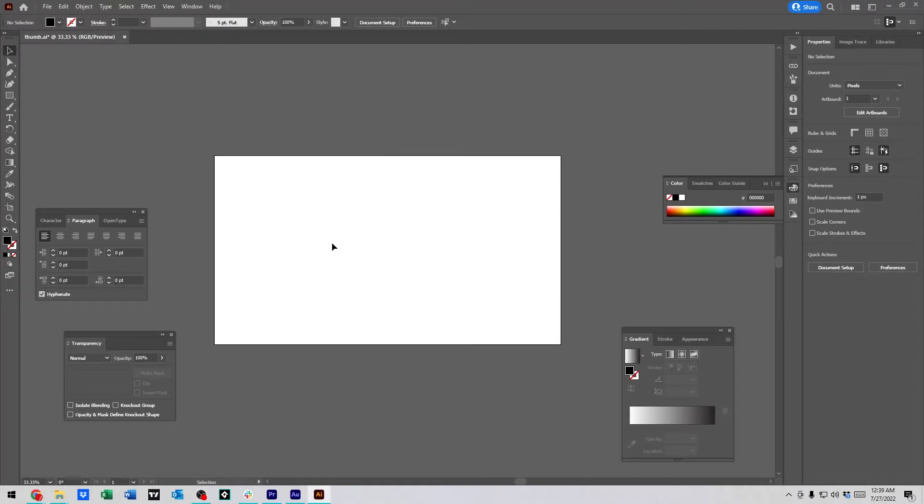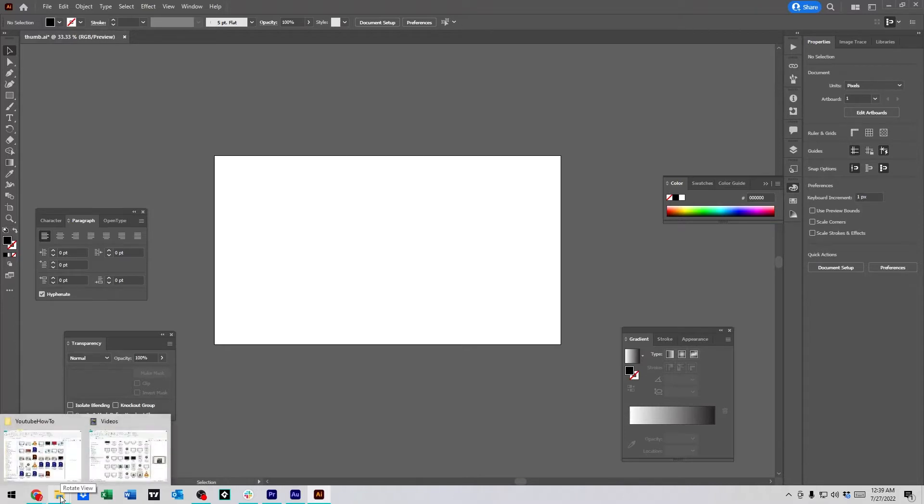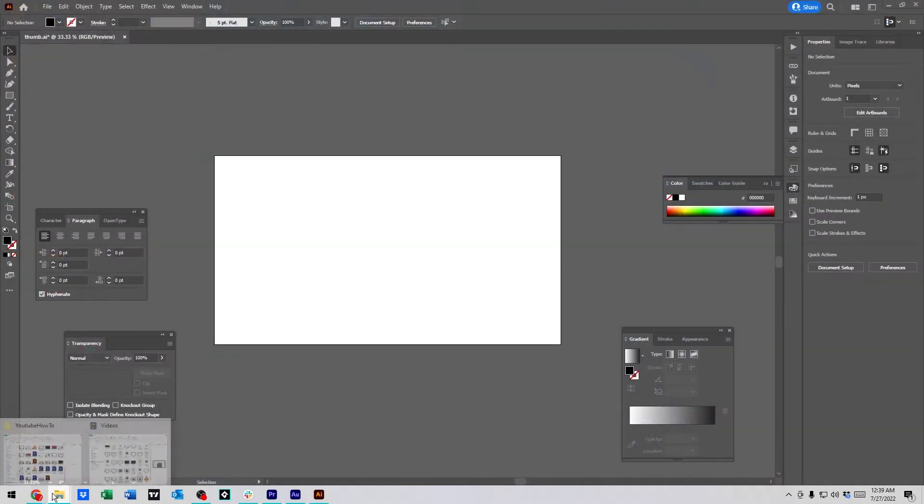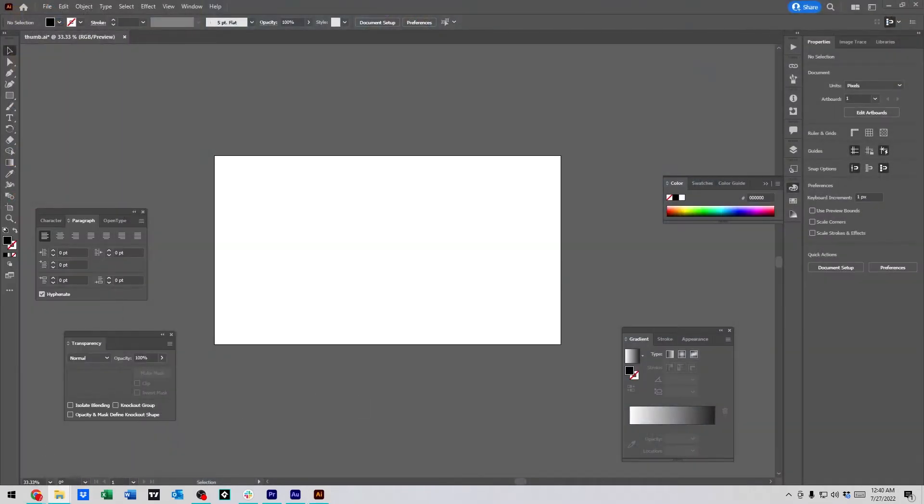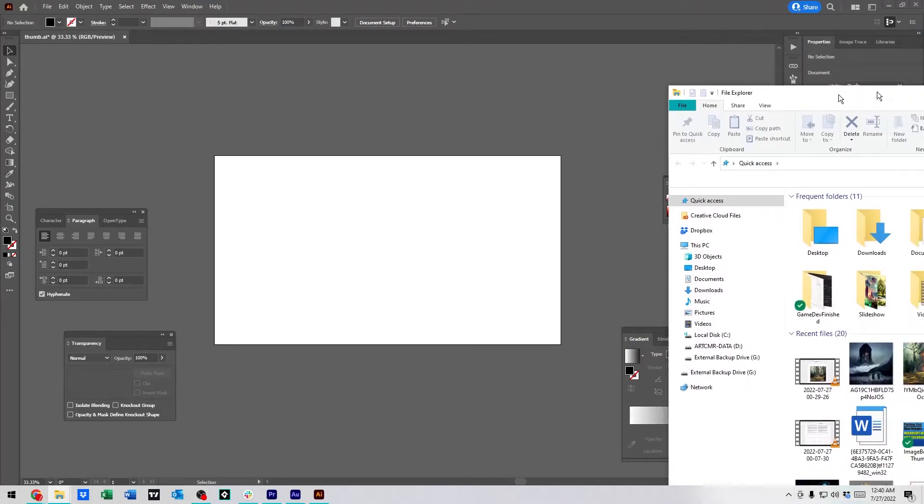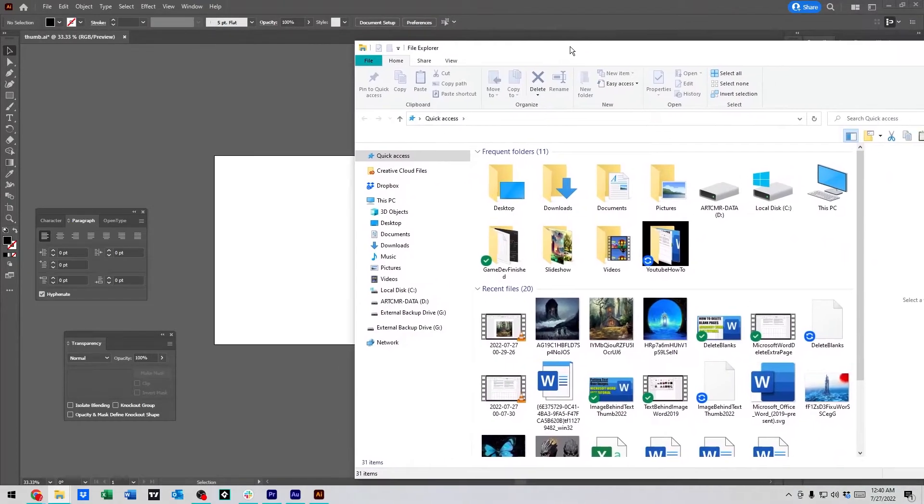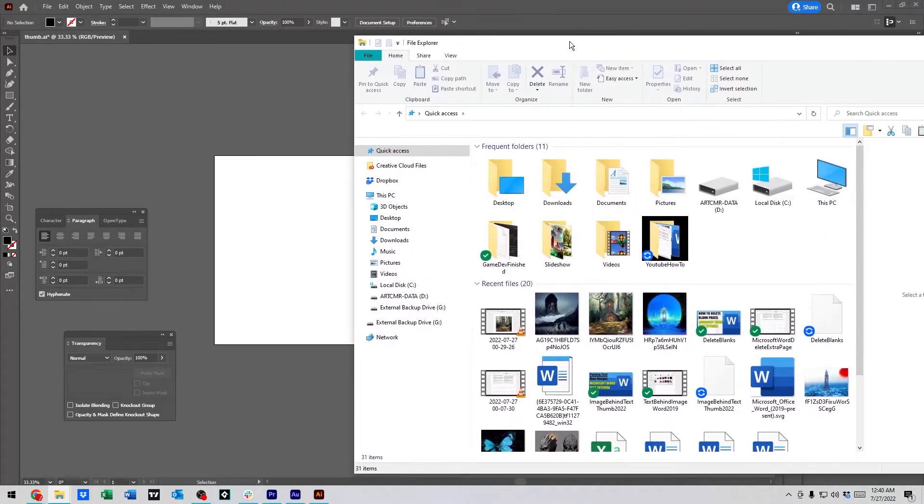Hey guys, we're going to go over adding an image behind text in Illustrator. Illustrator is a really cool tool. I use it quite a bit. And what we're going to do is we're going to navigate to an image that we'd like to put behind our text in Illustrator.